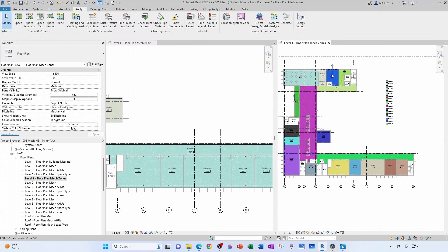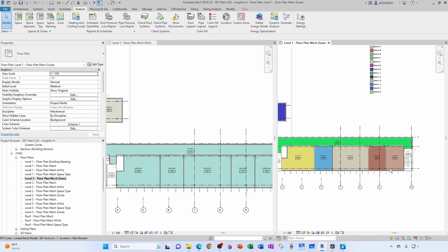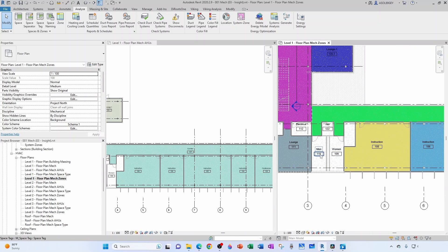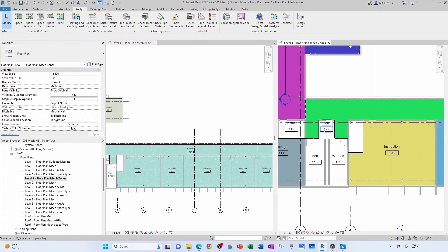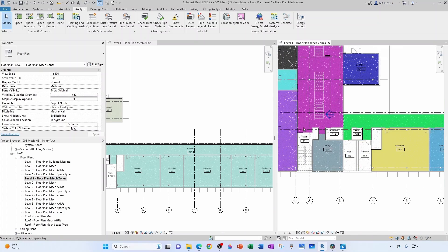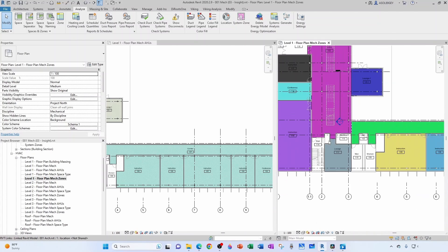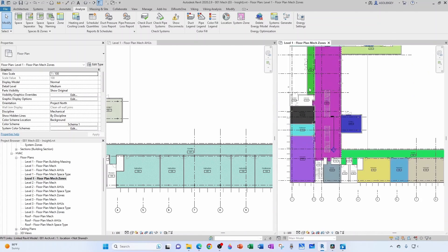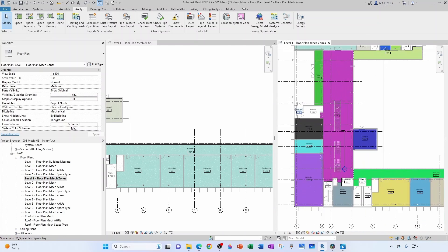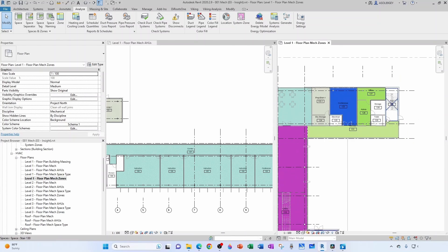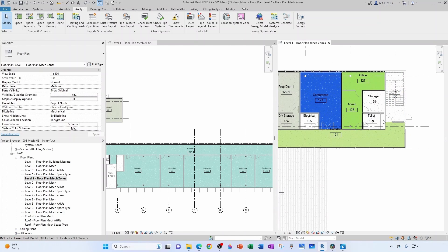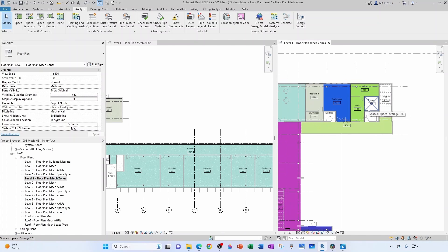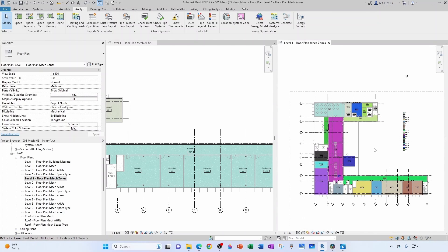So we have all our zones for level one. Just make sure we're not missing anything. Stairs are unconditioned, men and women and janitors are going to bring it in from the corridor with louver doors. Electrical is a different animal, this is a shaft, stairs unconditioned, electrical different animal, sprinkler a different animal, electrical different animal, toilet and storage are both going to be served by this area with louver door, and stairs unconditioned.